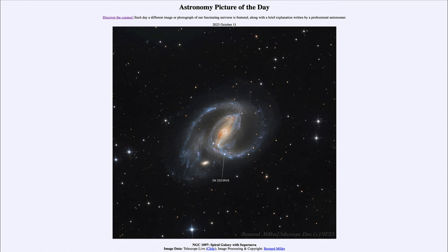We'll be back again tomorrow for the next picture, previewed to be the Garnet Star, so we'll see what that's about tomorrow. Until then, have a great day everyone, and I will see you in class.